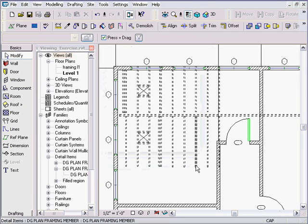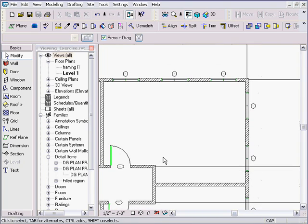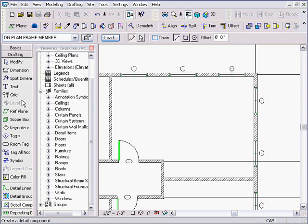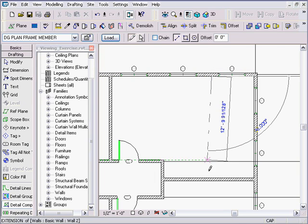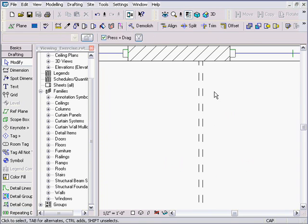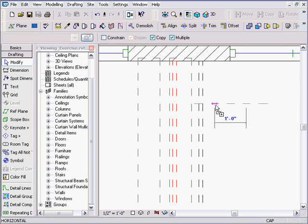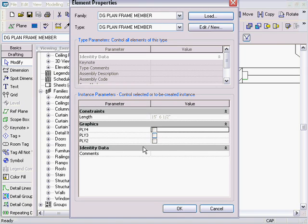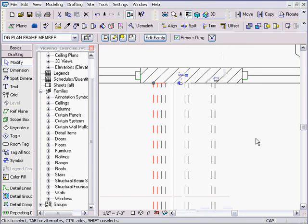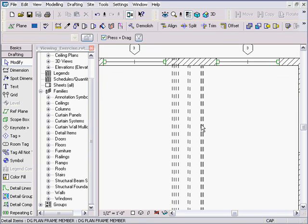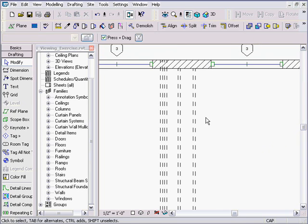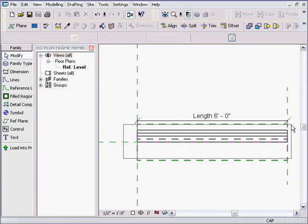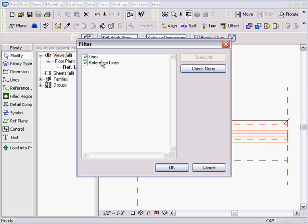I push the family out to the project I was working in and zoom in. I go to Drafting > Detail Component, find 'DG Plan Frame Member,' click on it, and drag it into the drawing. I can click on a placed instance and specify it as a two-ply or three-ply. I can stretch the length to whatever I want — it could be a joist, truss, header, stringer, or any framing member.